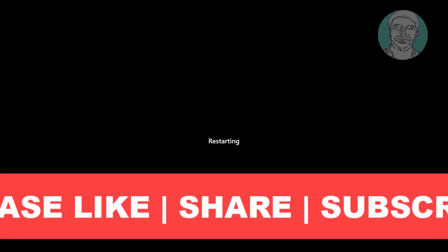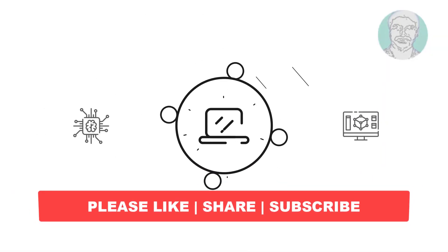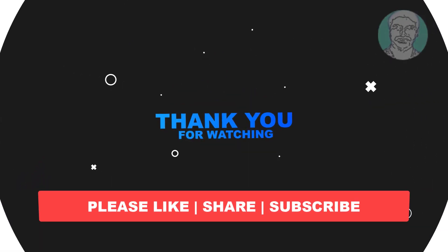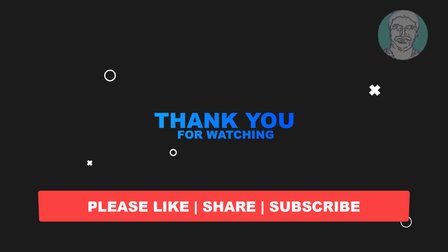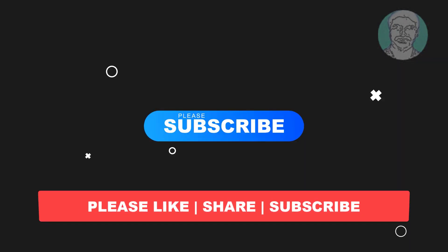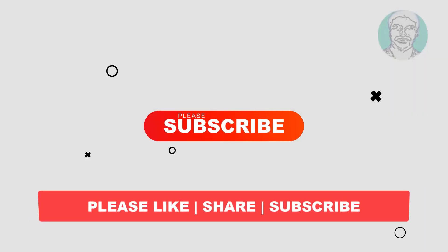I hope this video tutorial helps to you, please like, share and don't forget to subscribe my channel, thank you very much, see you next video.